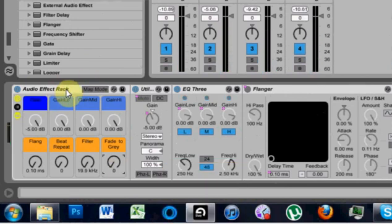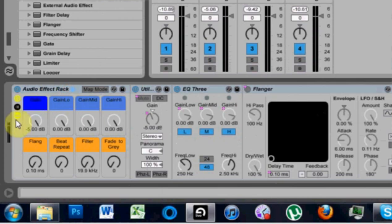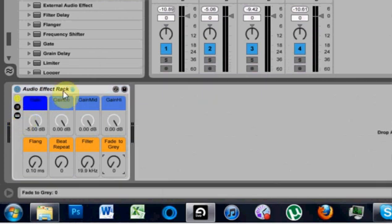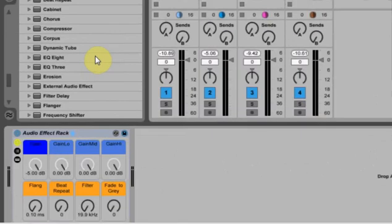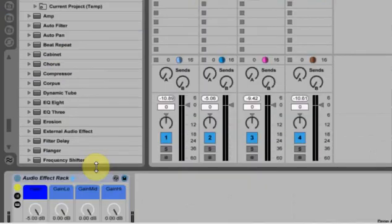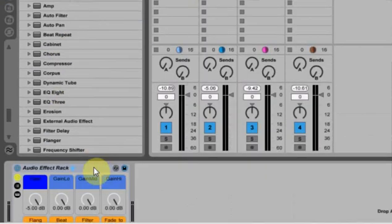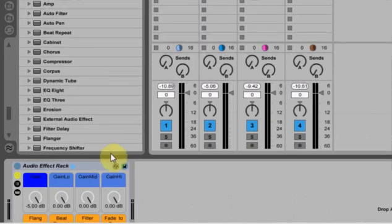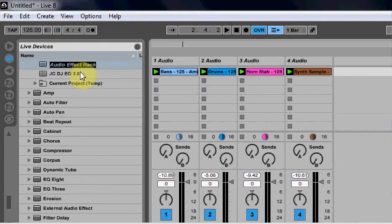Go ahead and minimize that, just click this little thing again — it pops up and just rename it: DJ EQ 2.0 or whatever you want to rename it. And then you have that. All right, I'm Joshua Casper. Make sure to check out the blog, support the blog. You know the drill — see you guys next time.